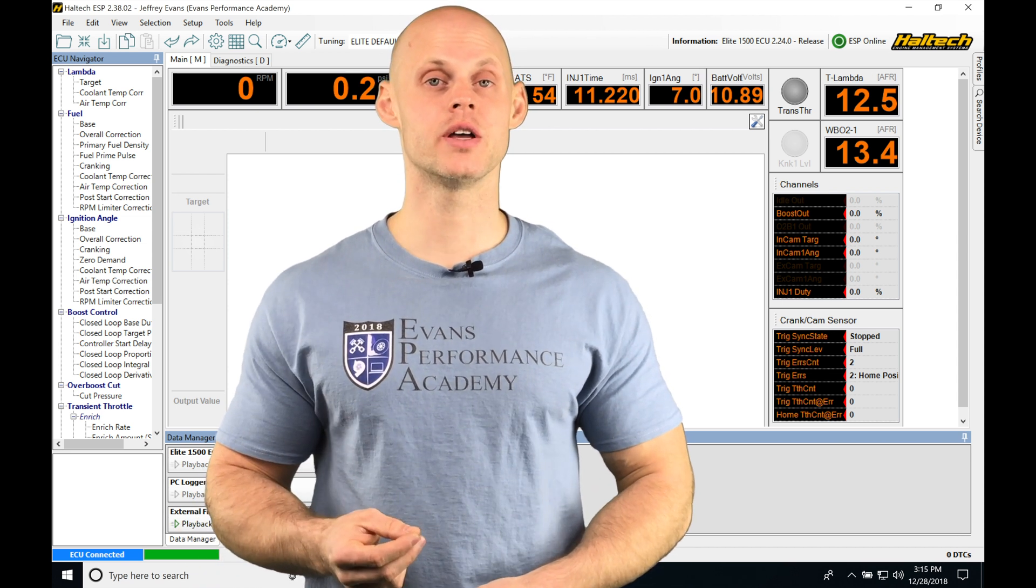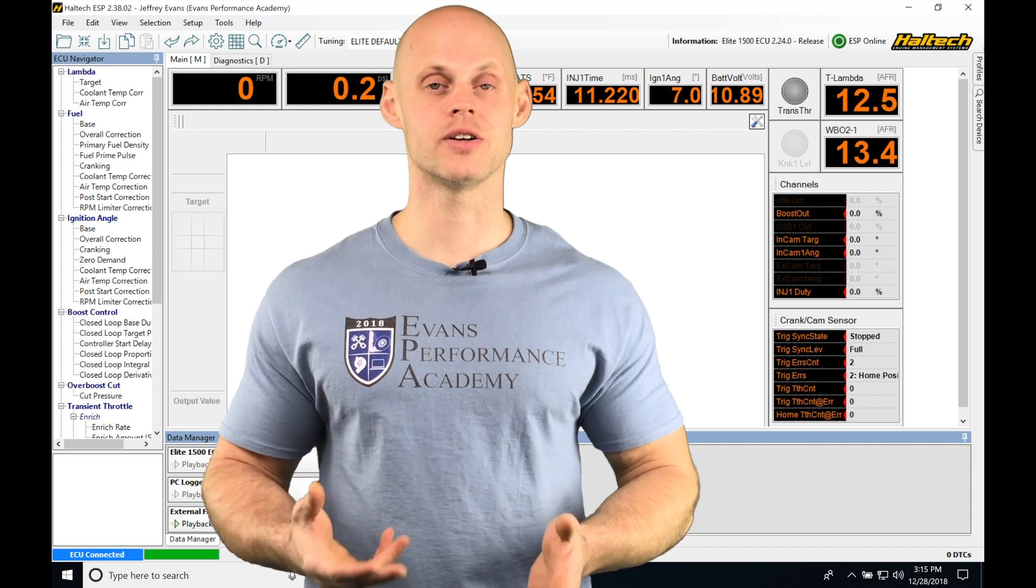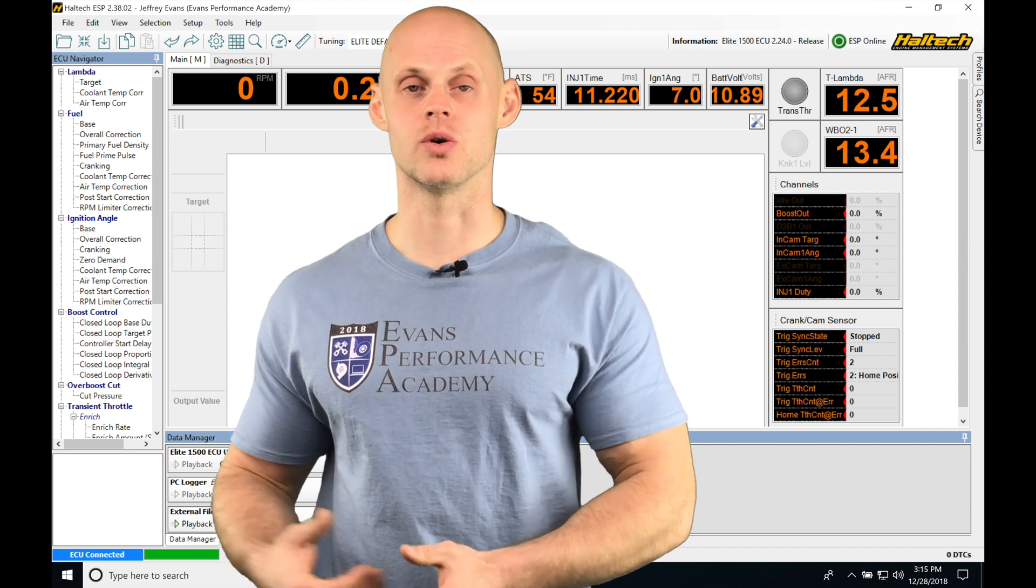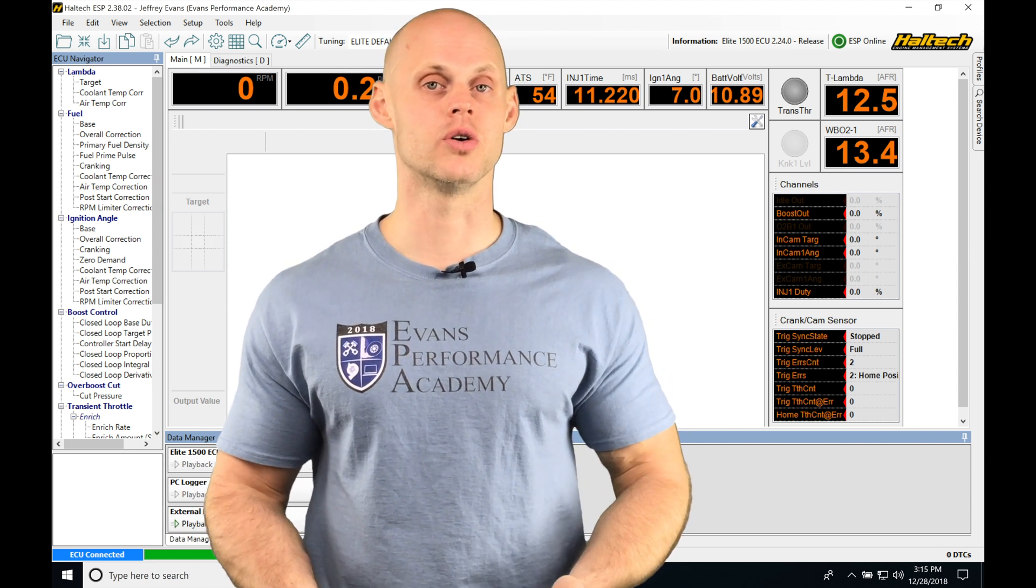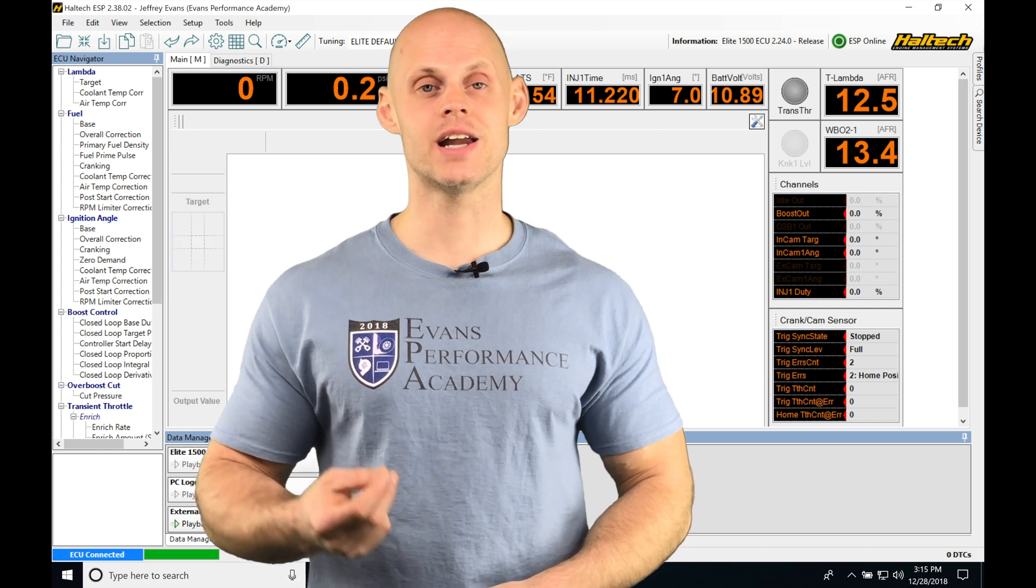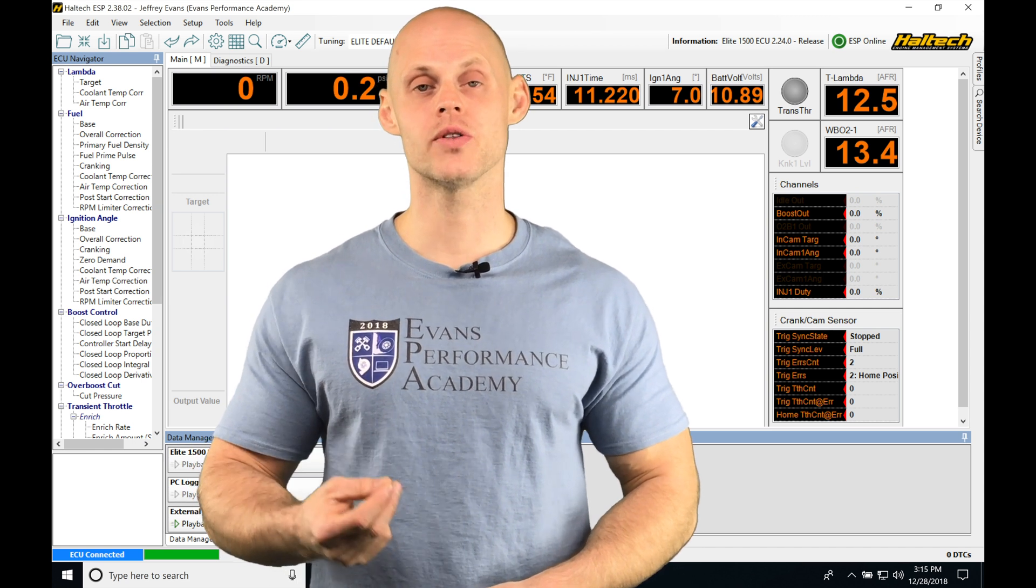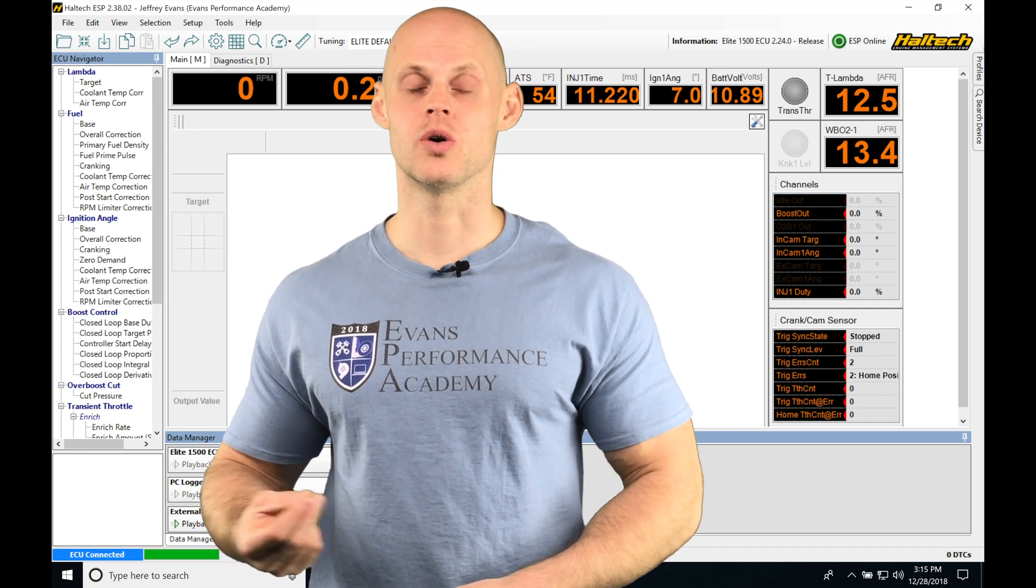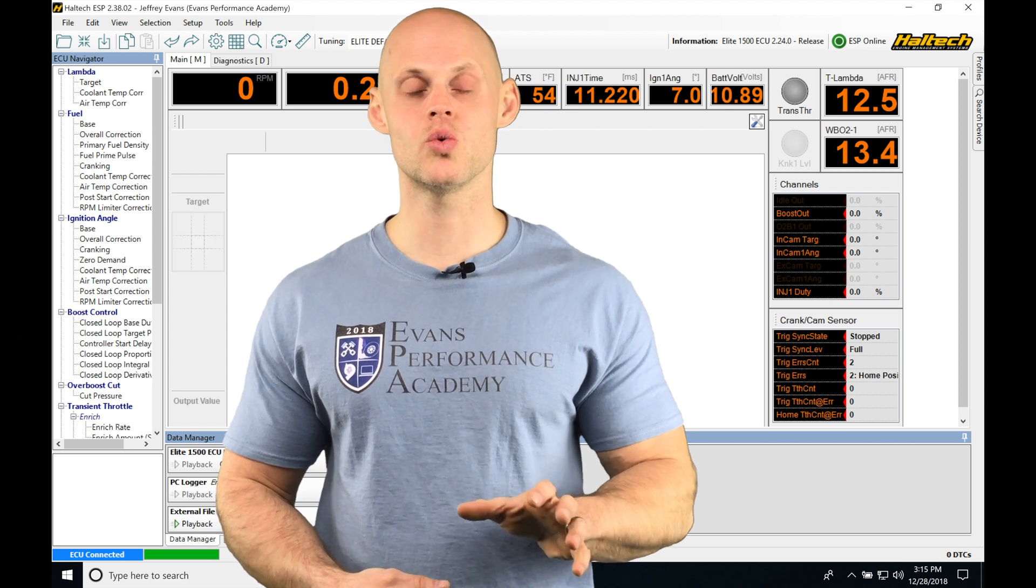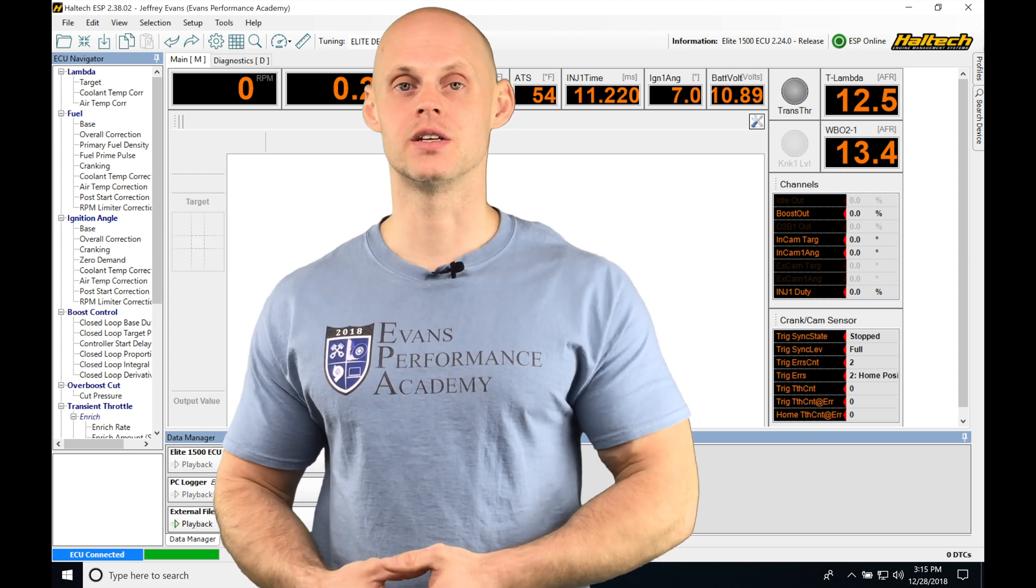We have our PC logging, and that's where we actually take our data log with our laptop connected to our Haltec. Then we have our onboard logger, and that's where we can data log with our laptop not hooked up to our Haltec unit, and that's going to allow us to store that data under racing conditions.